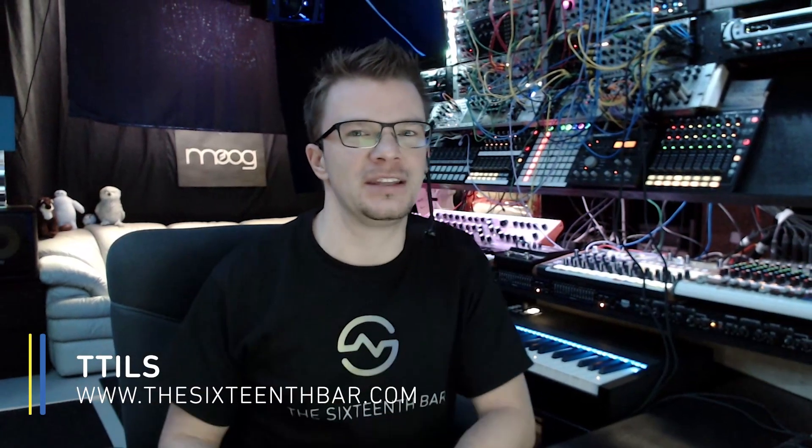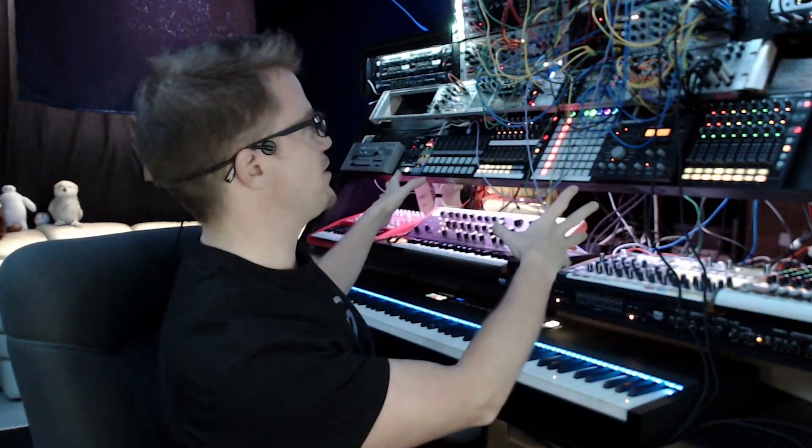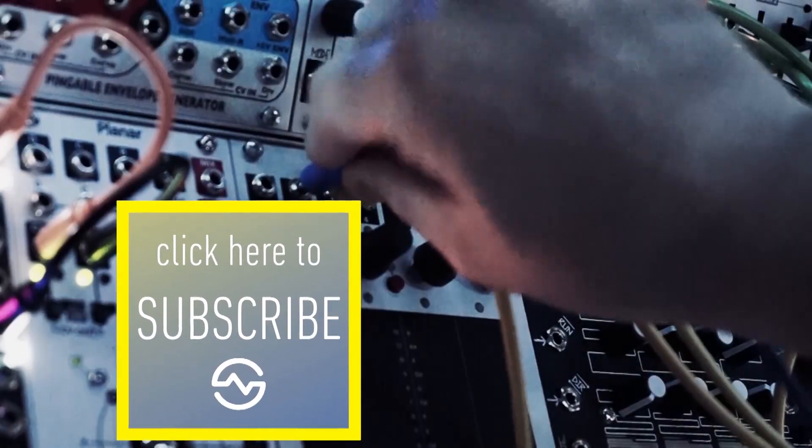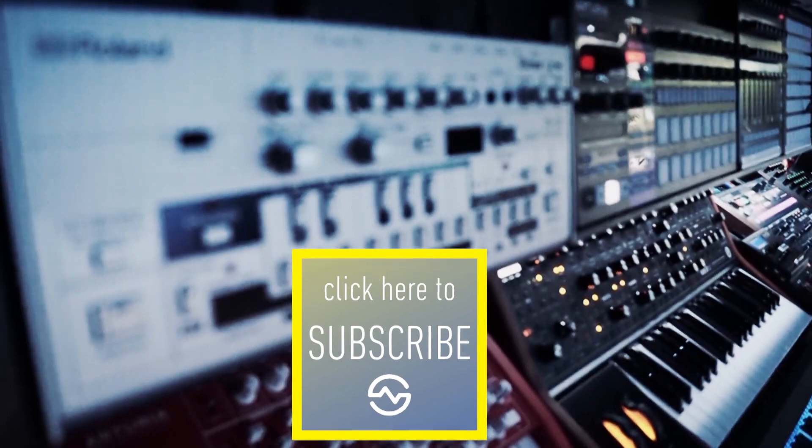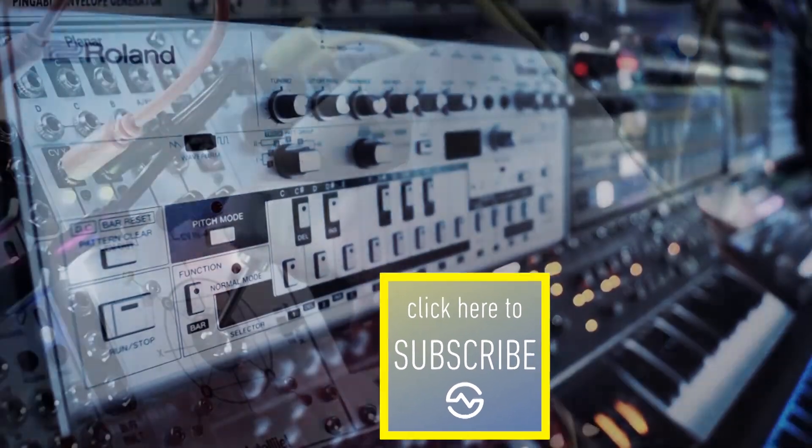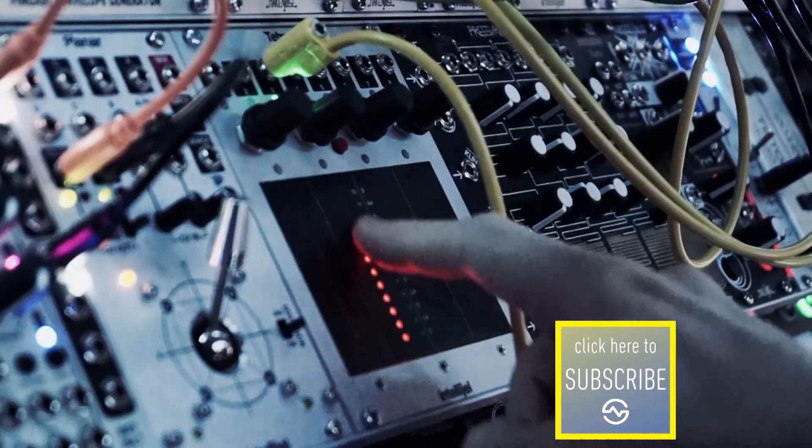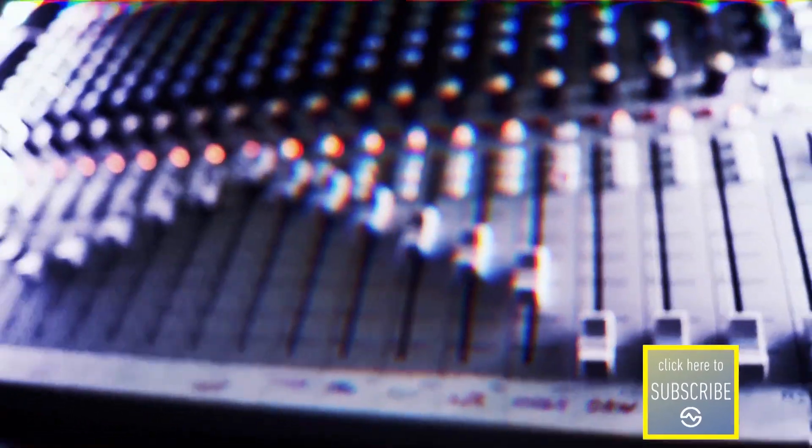Hey, welcome back to your brand new 101 Music Production Tips tutorial. My name is Tilz from the 16 Bar. Now, if this is your first time around this channel and you would like to learn more about synthesizers or electronic music production in general, feel free to hit the subscribe button as well as the little bell icon to make sure that you don't miss anything.